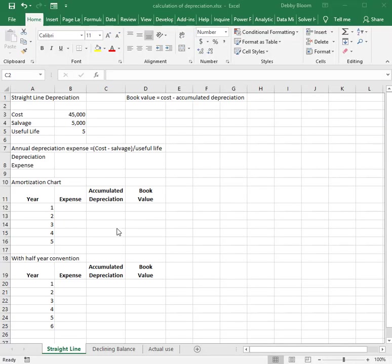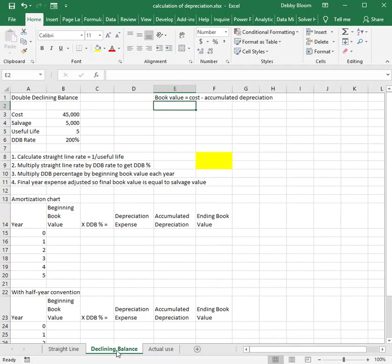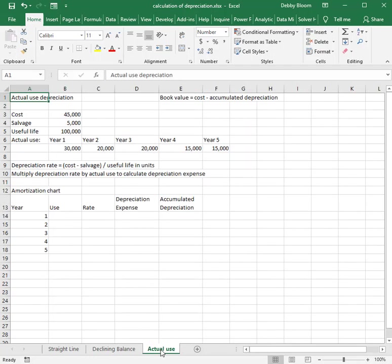Today we're going to talk about depreciation and the three allowable methods for financial accounting. The three allowable methods we're going to go over today are straight-line depreciation, declining balance depreciation, and actual use depreciation.